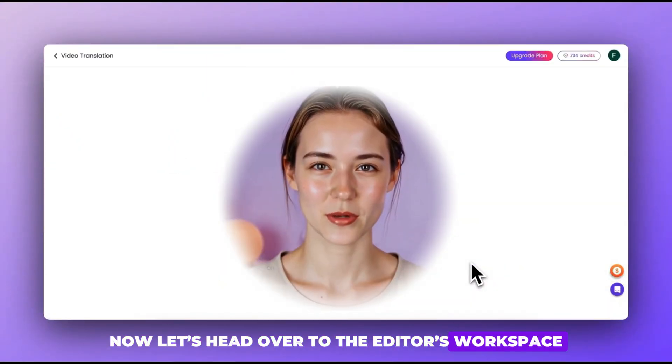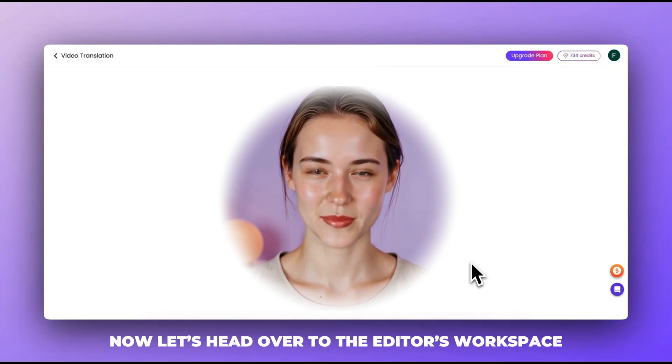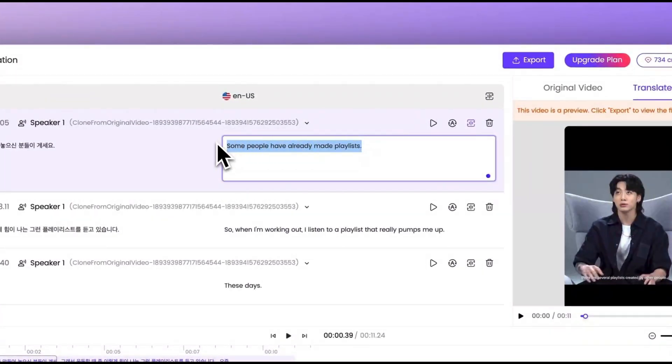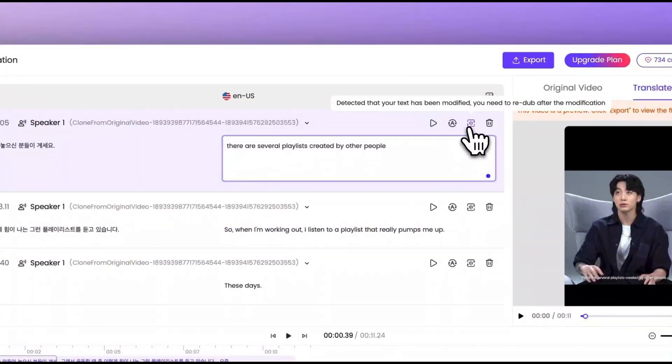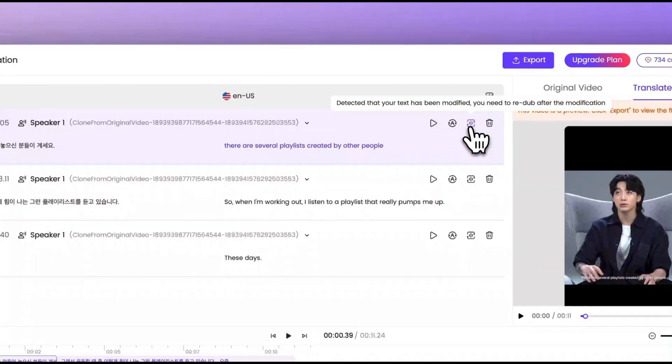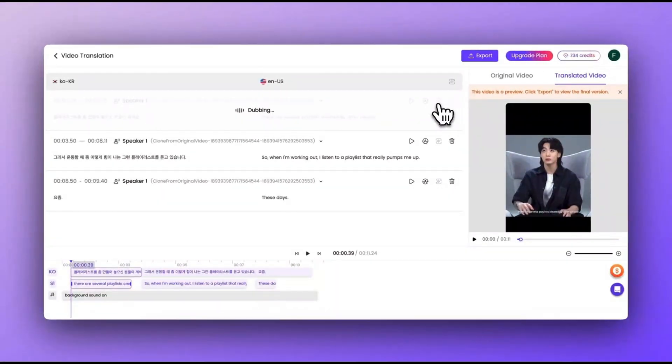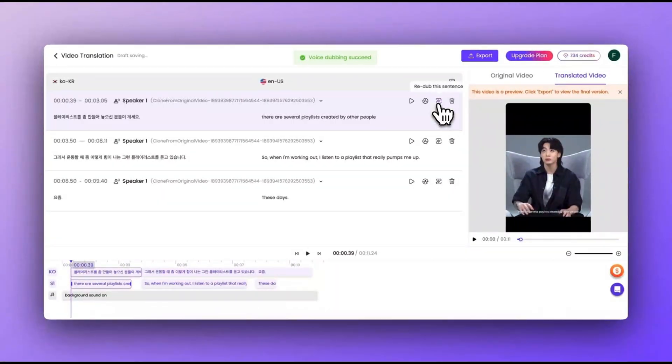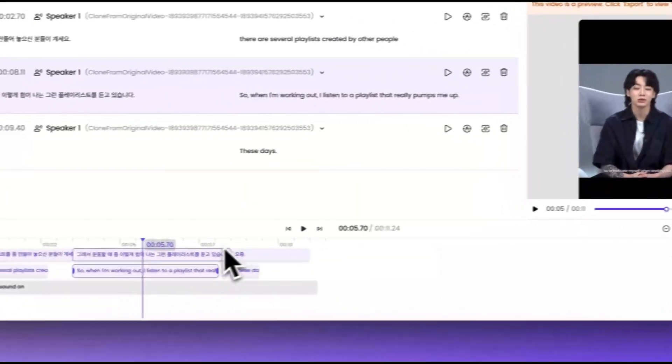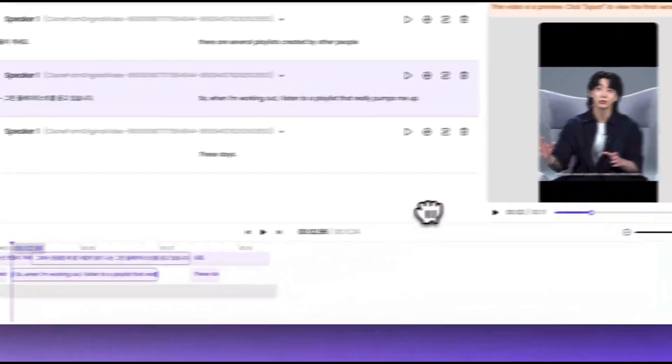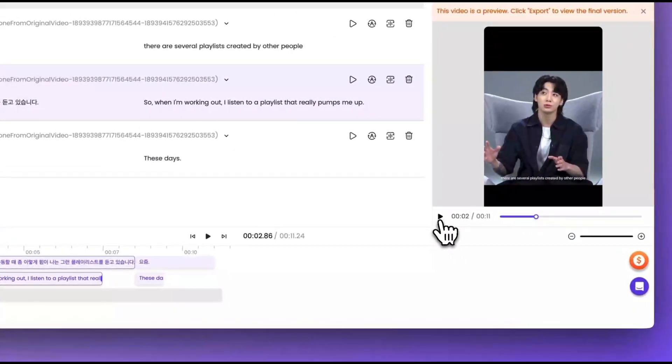Now let's head over to the editor's workspace. You'll have the option to tweak translations and let AI regenerate them. Need a new voiceover? You can re-record at any time. And with just a few clicks, you can sync the subtitles to match the speaker's lip movements perfectly.